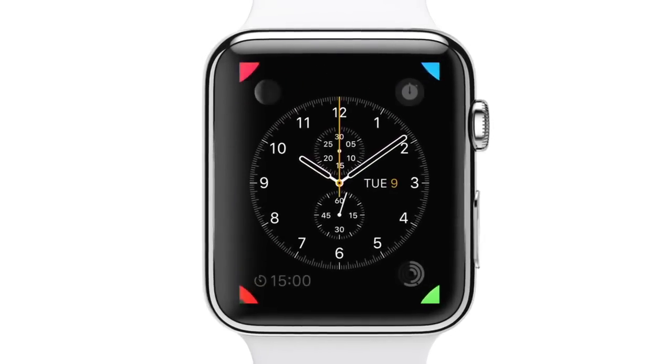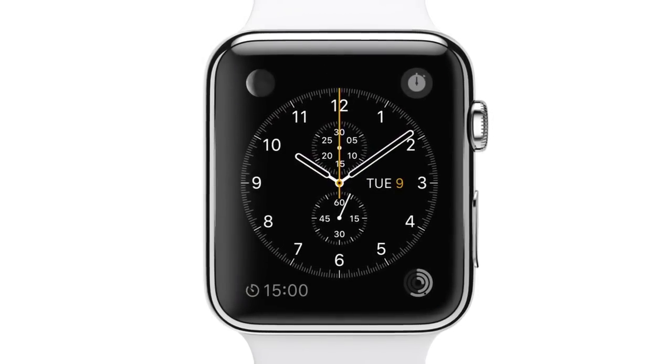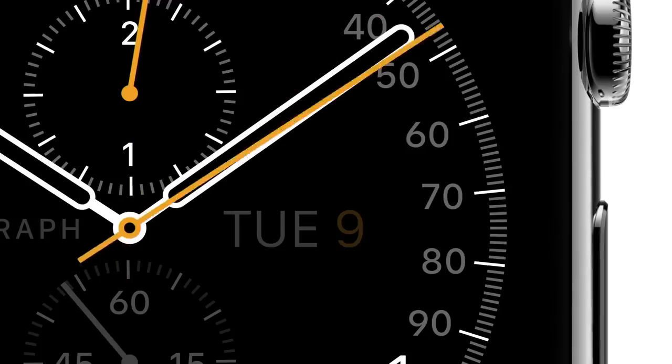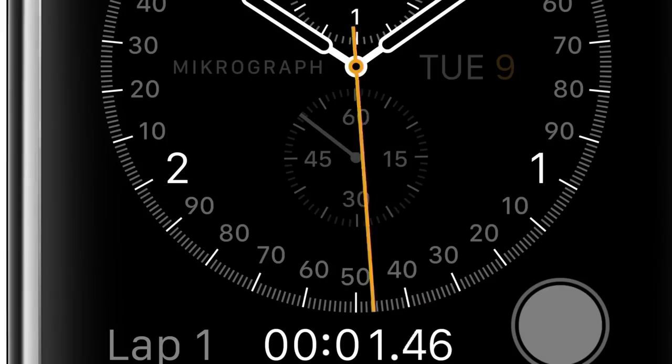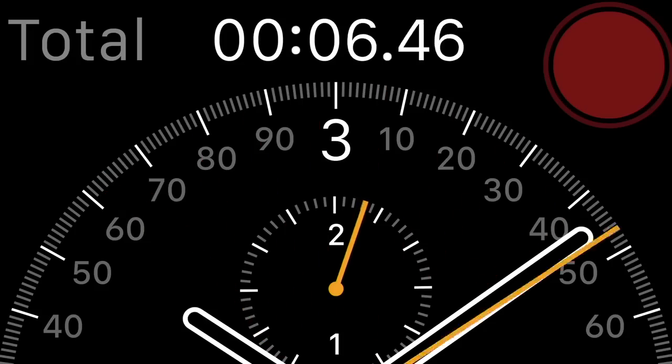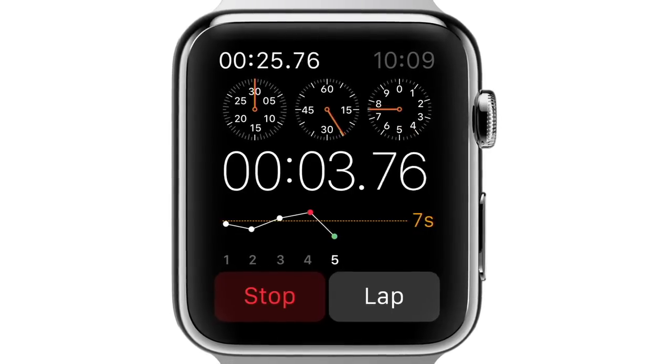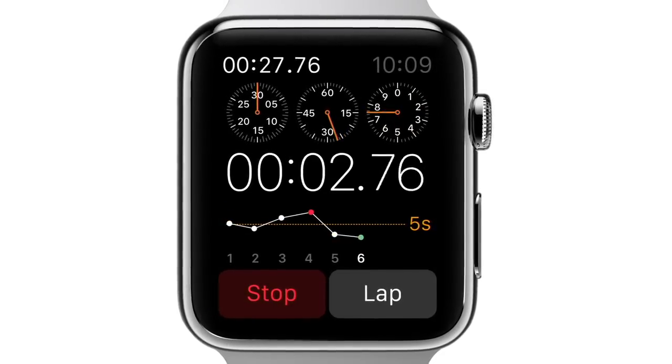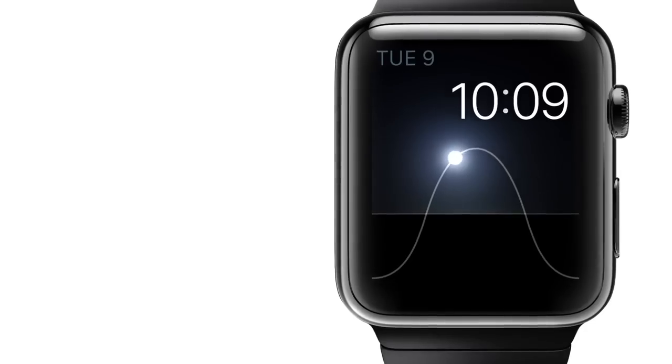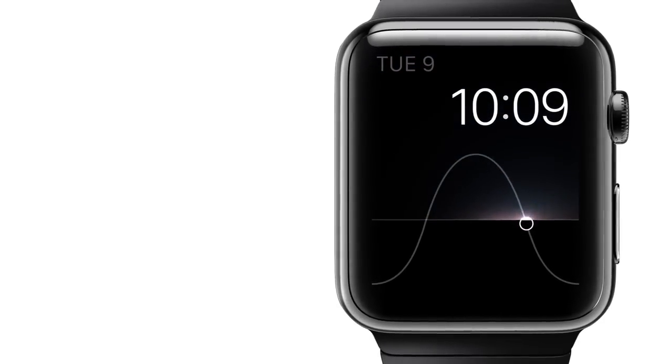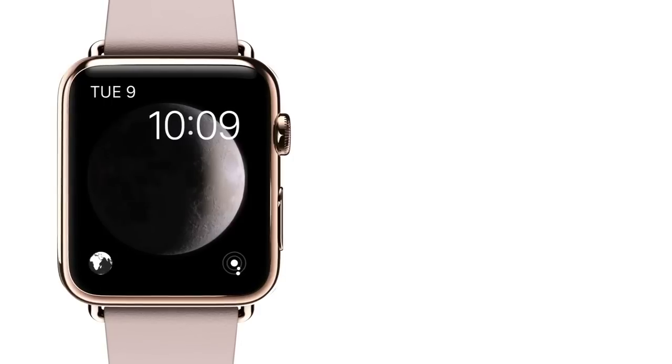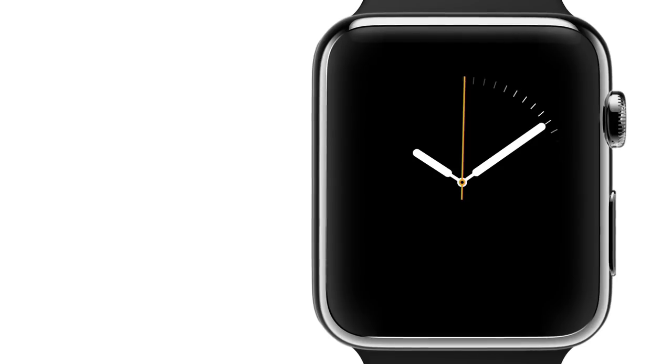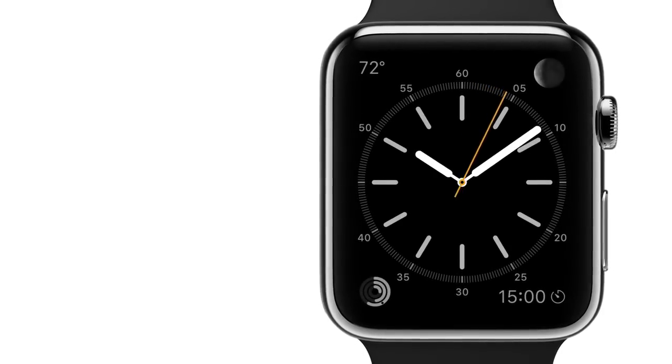Apple Watch is incredibly accurate. It uses multiple technologies, keeping time to plus or minus 50 milliseconds. We have worked closely with horological experts from around the world to help us understand the cultural and historical significance of timekeeping. And this has profoundly informed our design.